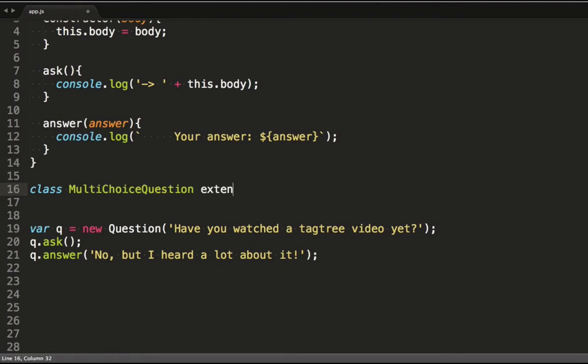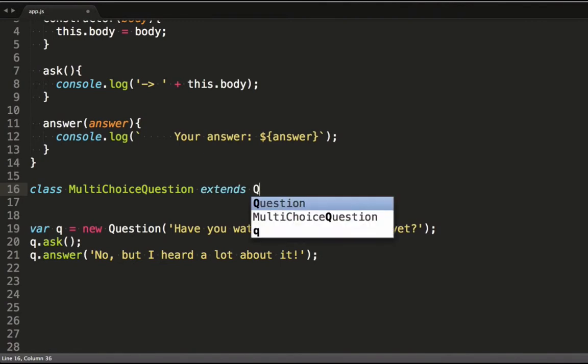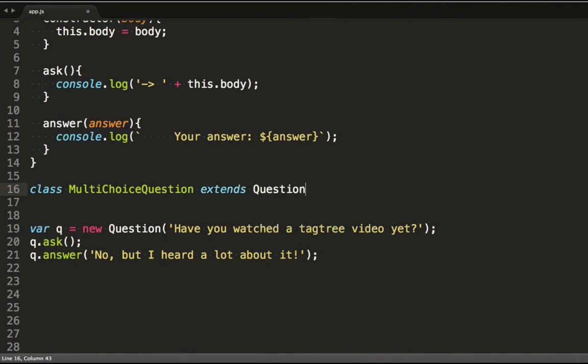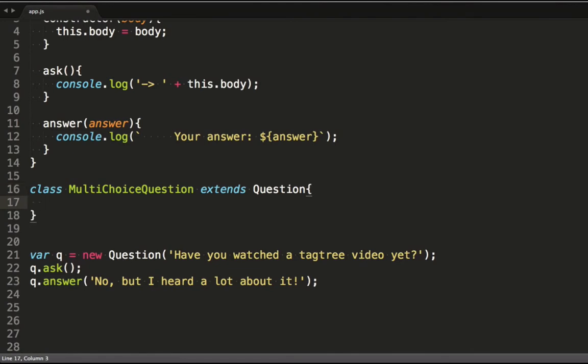I'm creating a multi-choice question model and using the extends keyword to denote that it inherits from the question class.